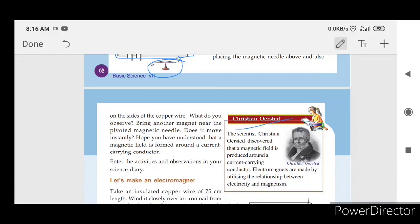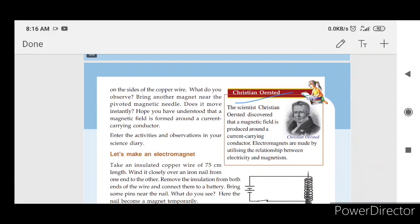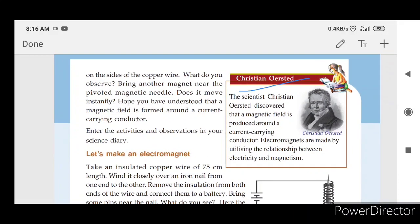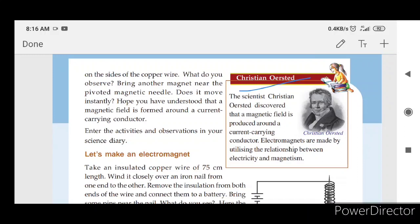The magnetic field is produced around a current-carrying conductor. Electromagnets are made by utilizing the relationship between electricity and magnetism.